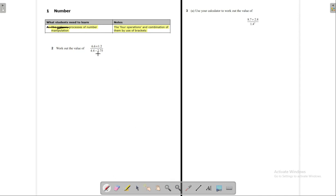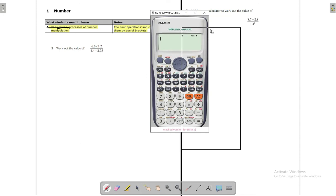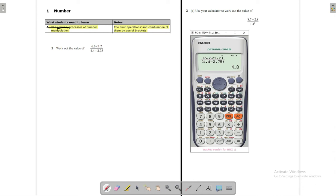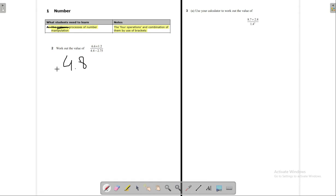So in this first set of questions we're just going to do simple multiplications and I'm going to show you how to insert numbers in the calculator. We bring the calculator out here and we have to use brackets because we want the multiplications to go first. We write 6.6 into 1.2 in brackets, then minus 2.75, and press equals — the answer is 4.8.